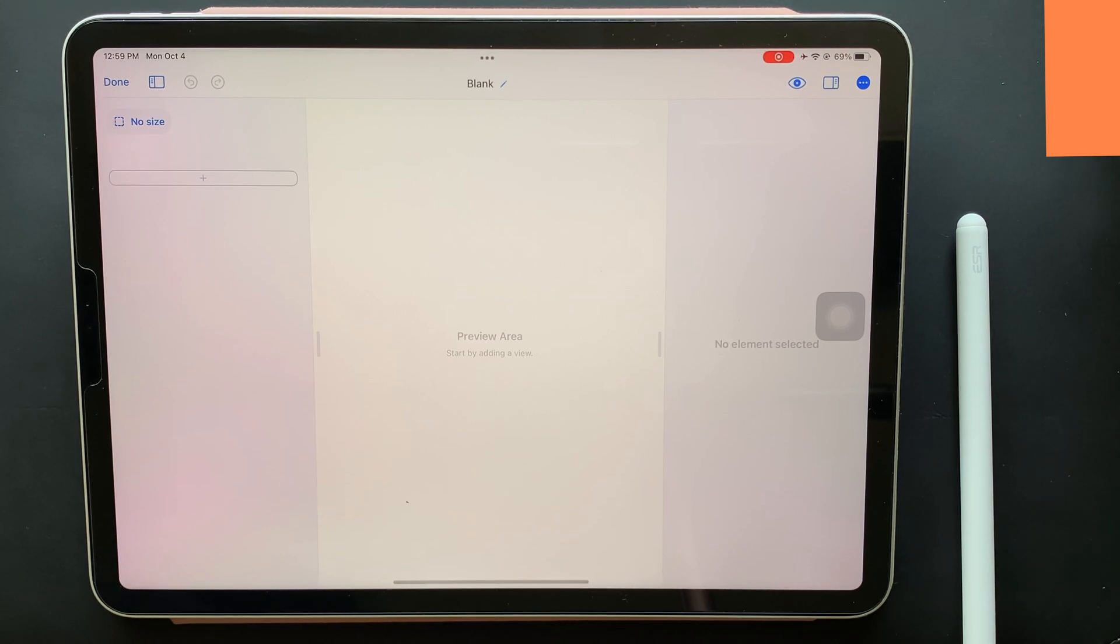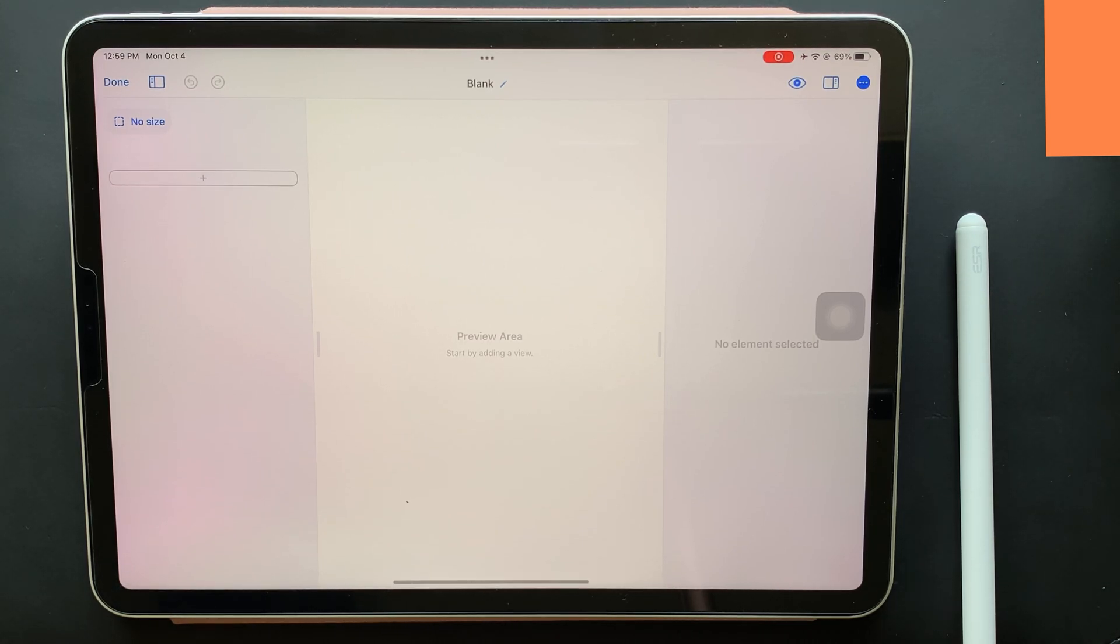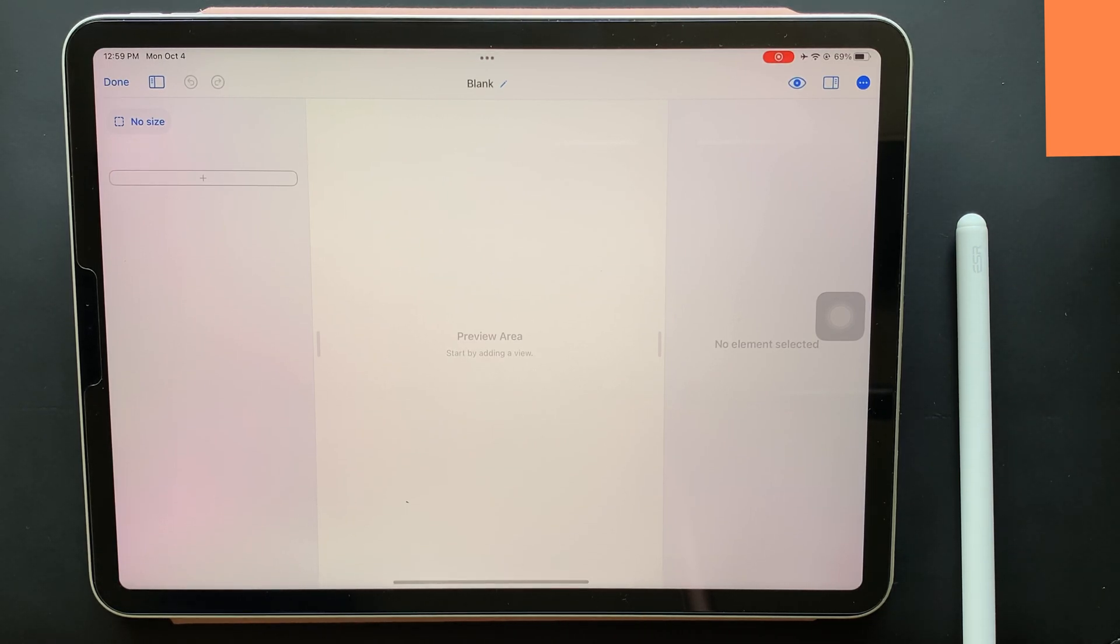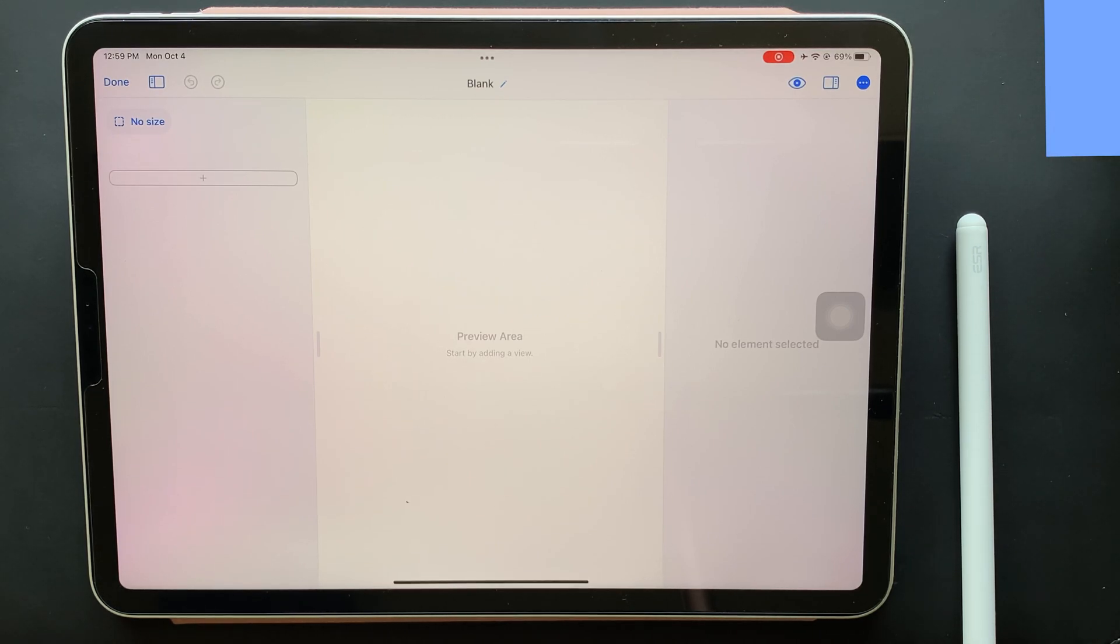Once you're on this page, it's absolutely up to you what you want to make. Whatever you add will show up in the preview area. Since it's a blank template, on the left you get to see a button that says no size. Tapping that will open a list of supported size layouts.